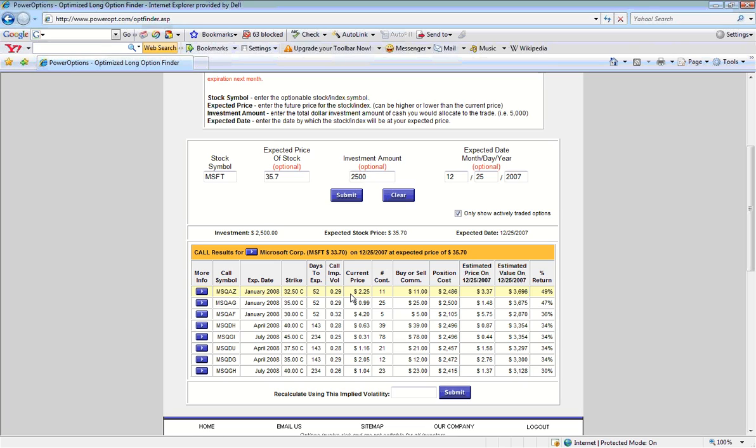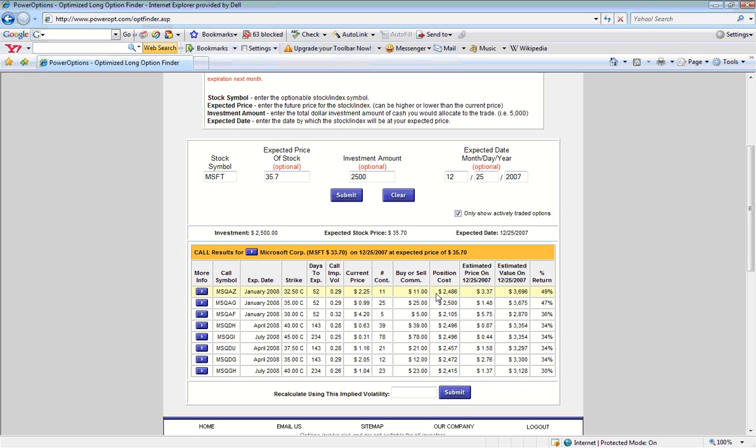Based on our initial investment amount of $2,500, this means that we could purchase 11 contracts of this 32.5 strike option. We have an estimated commission of around $11, which would give us a total position cost of $2,486.